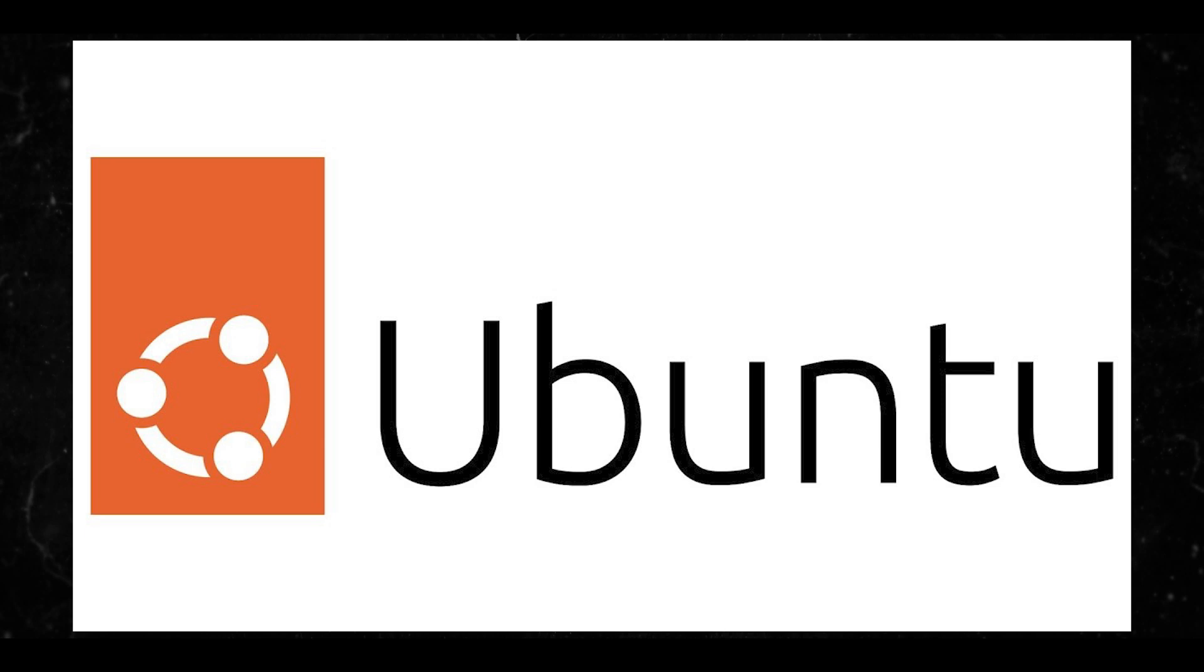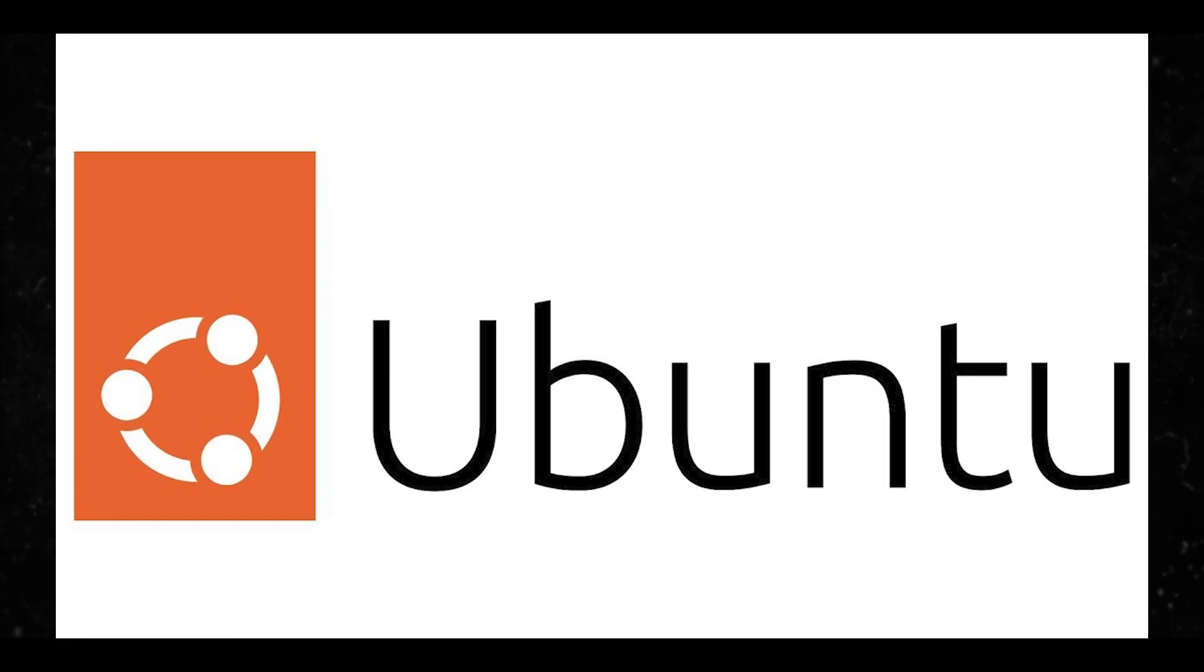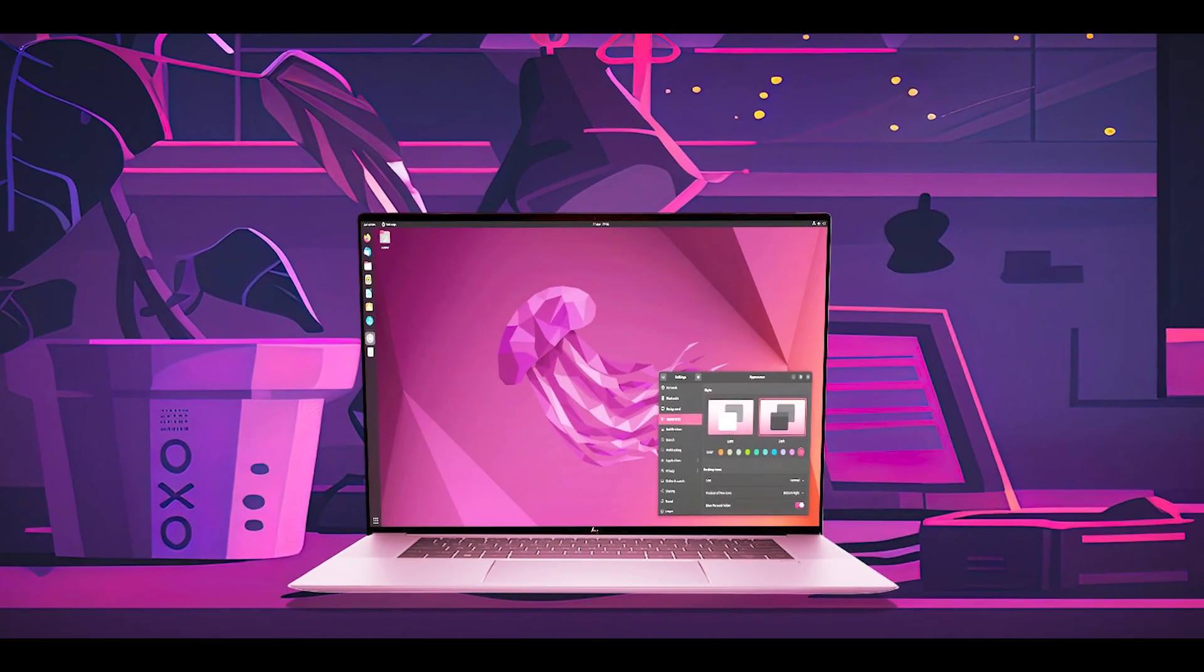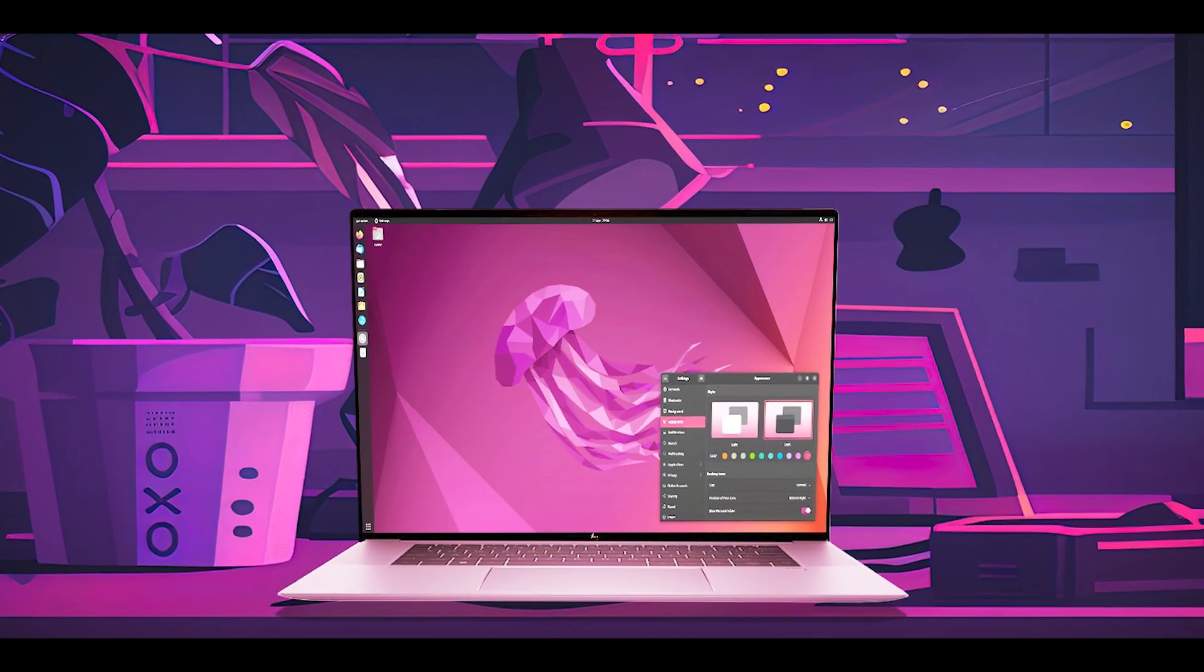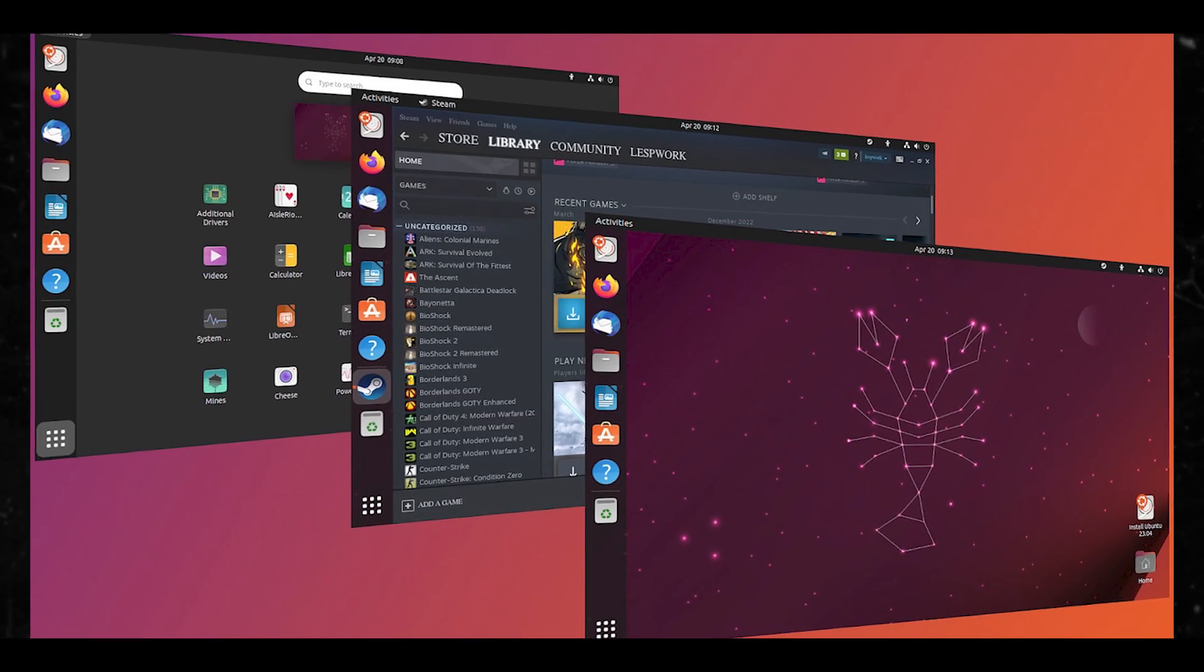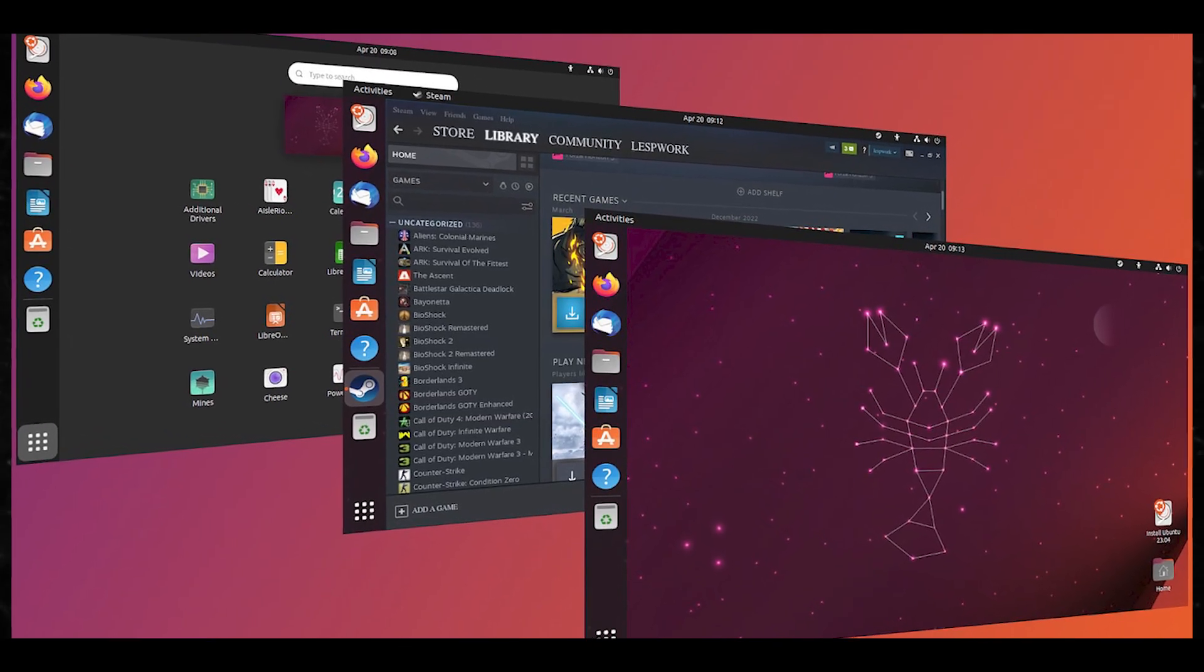Number one, Ubuntu. If you're using Ubuntu, you're likely new to Linux or prefer a user-friendly experience. Ubuntu users often value ease of use and a large community for support.